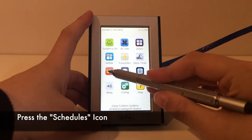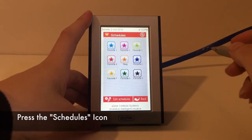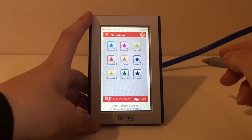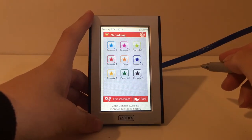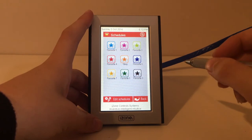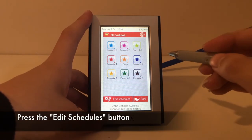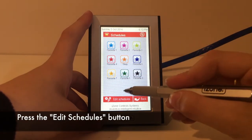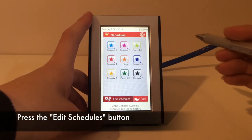Starting at the home page, press the schedule icon. To set up a schedule, press the edit schedules button first.